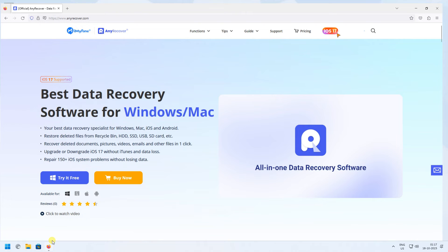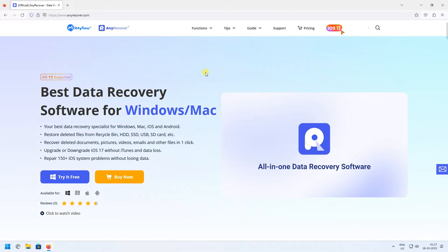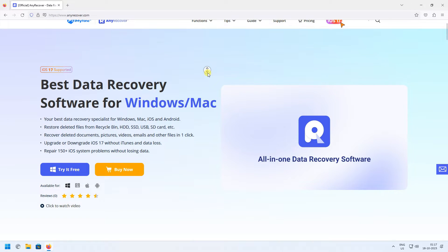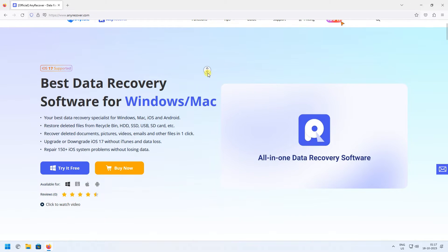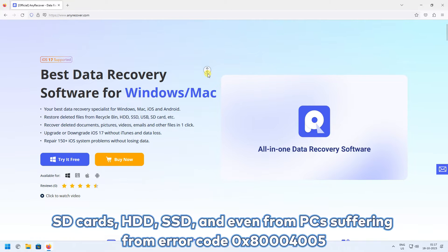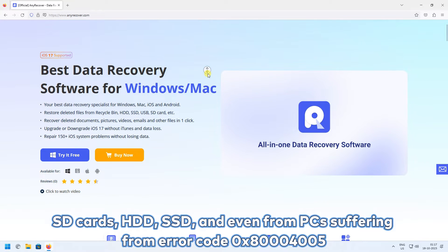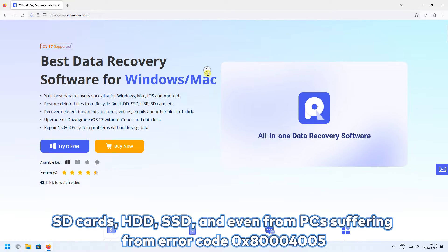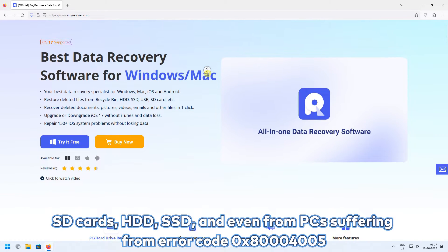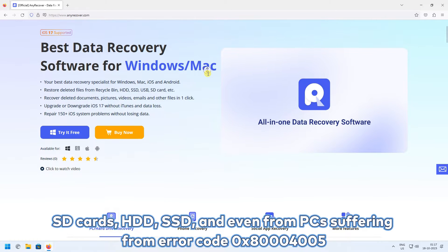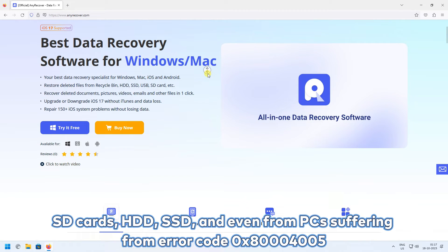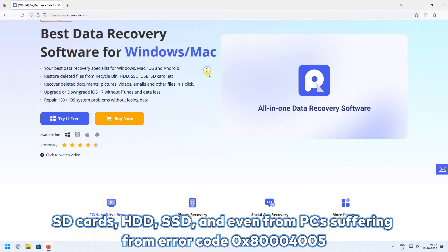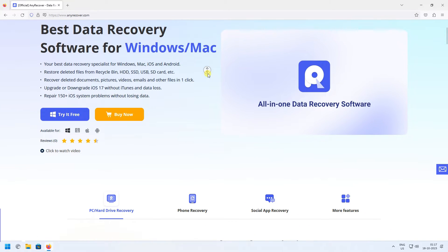To get back your lost files, that software is AnyRecover. It supports recovering data from storage devices like SD cards, HDD, SSD, and even PCs suffering from error code 0x80040005.